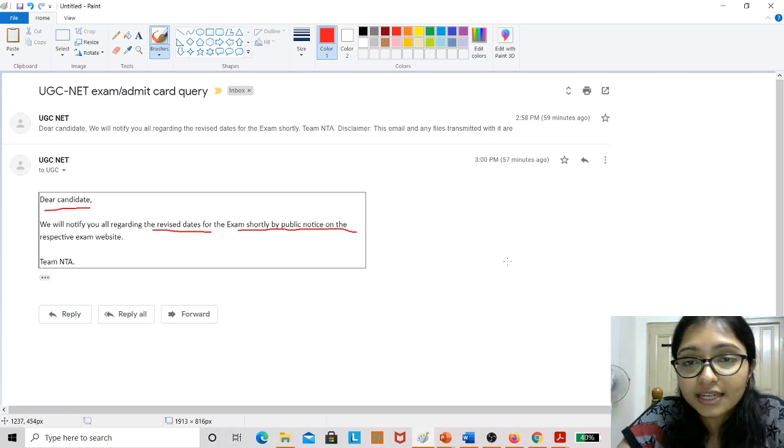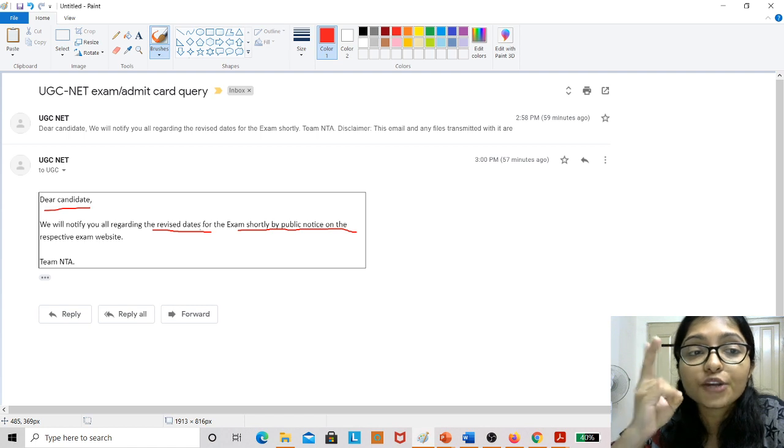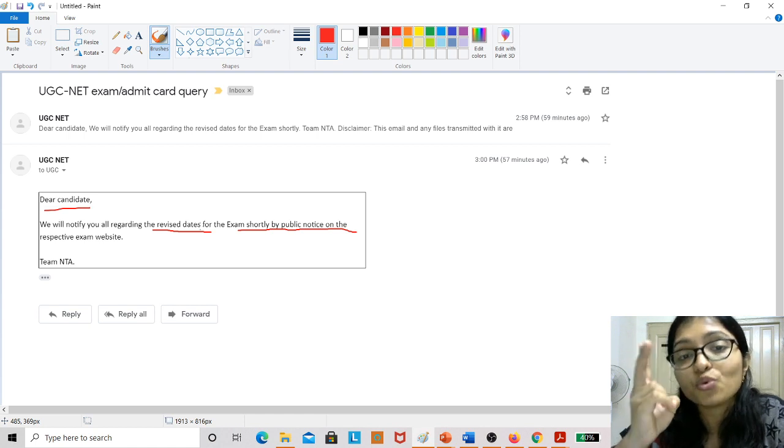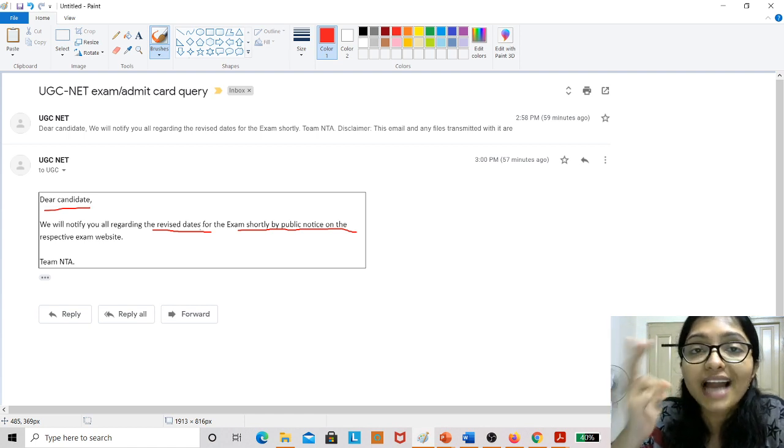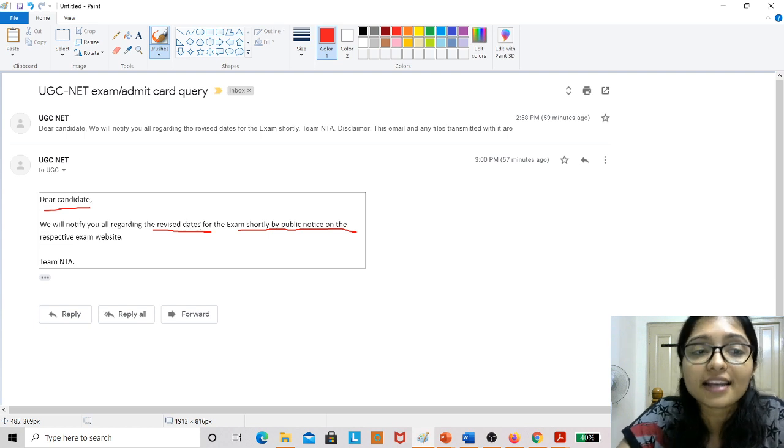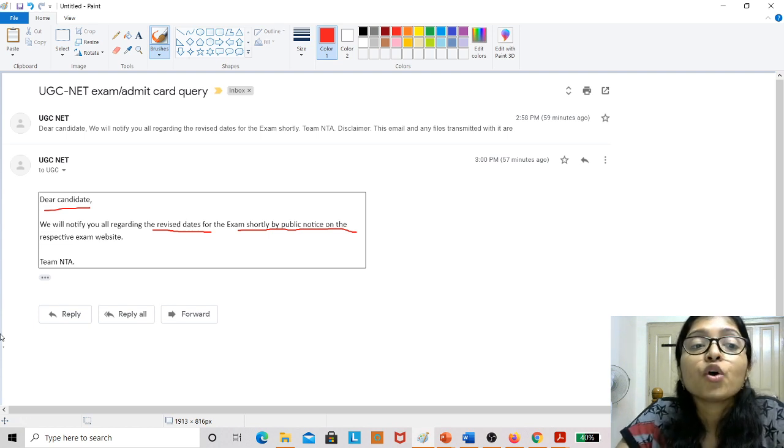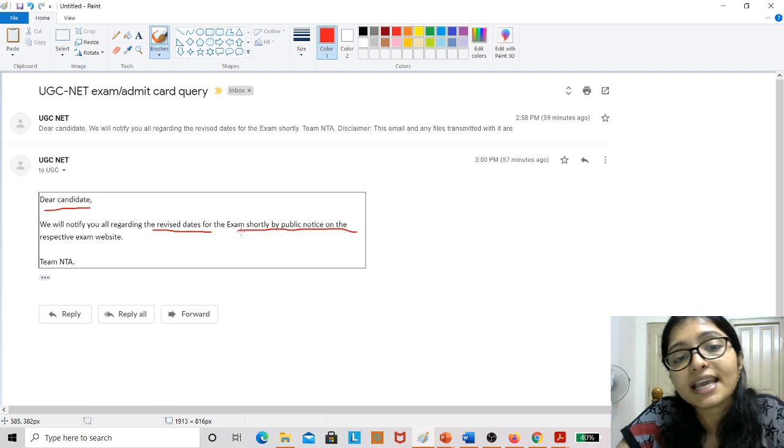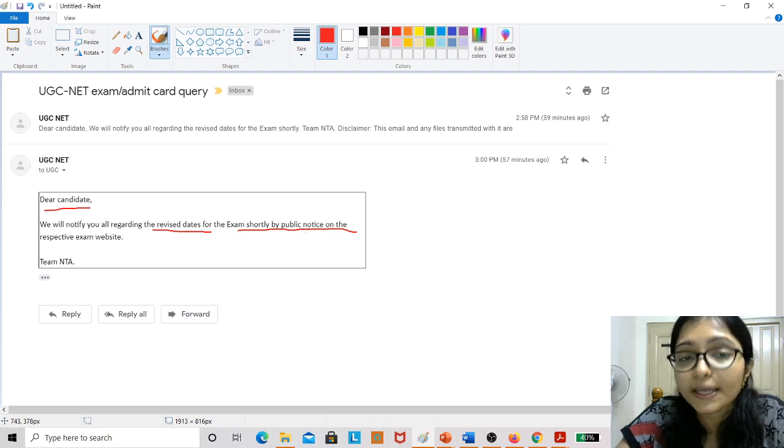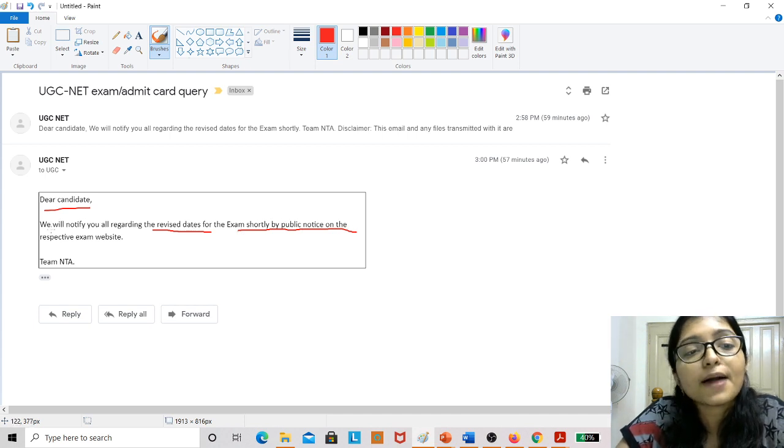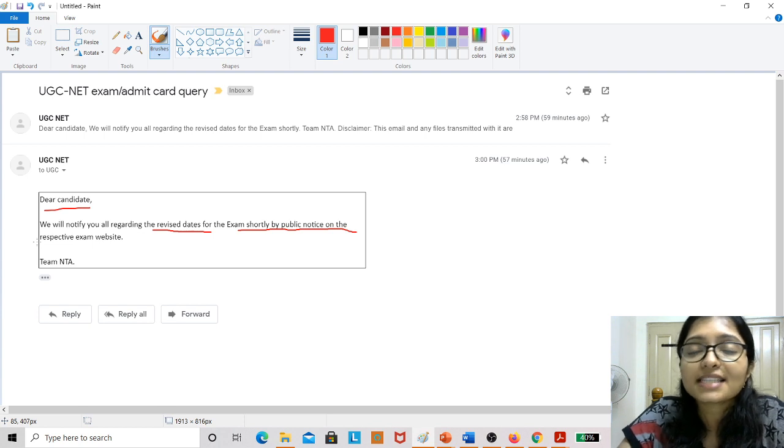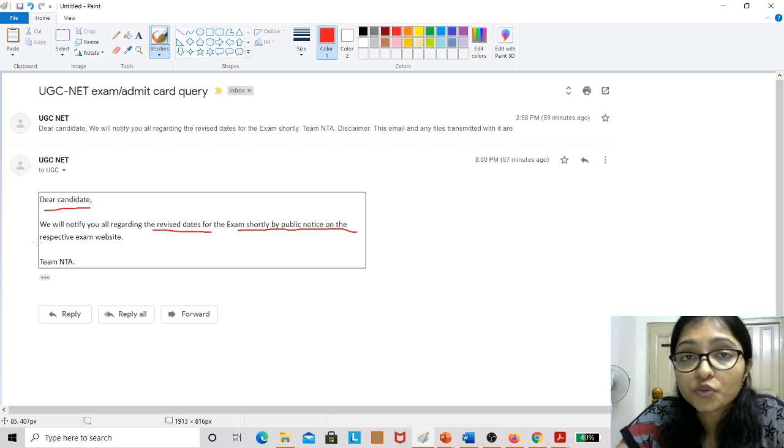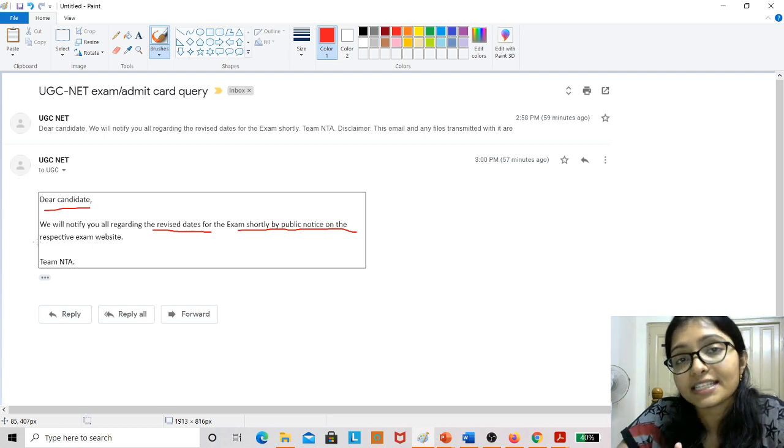So here I have received this mail today. In this mail, there are only two lines, one and a half lines telling that dear candidate, we will notify you regarding the revised date and exam shortly. Public notice on the respective website means definitely the exam is going to be postponed for 10 to 15 days.